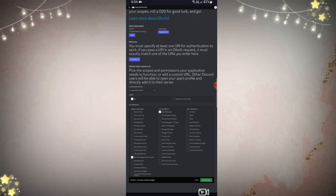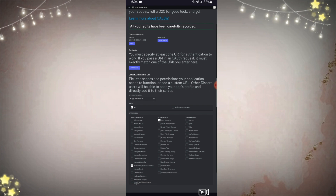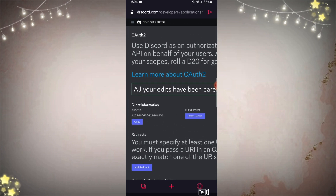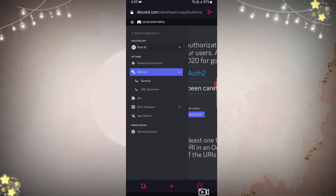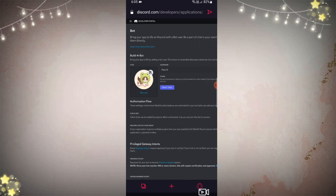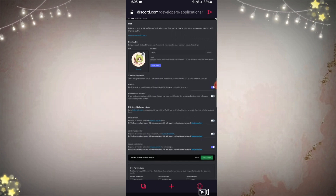You just need to follow me. Now click those three lines again and click 'Bot.' Here you need to enable two toggles — scroll down and click the last two toggles.